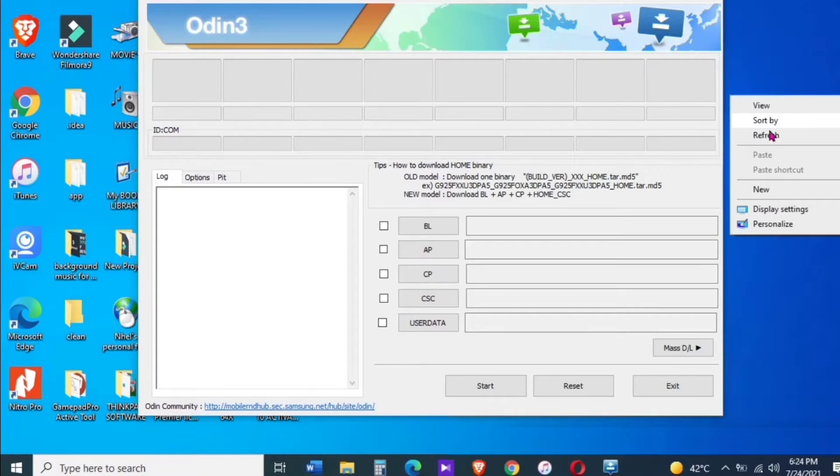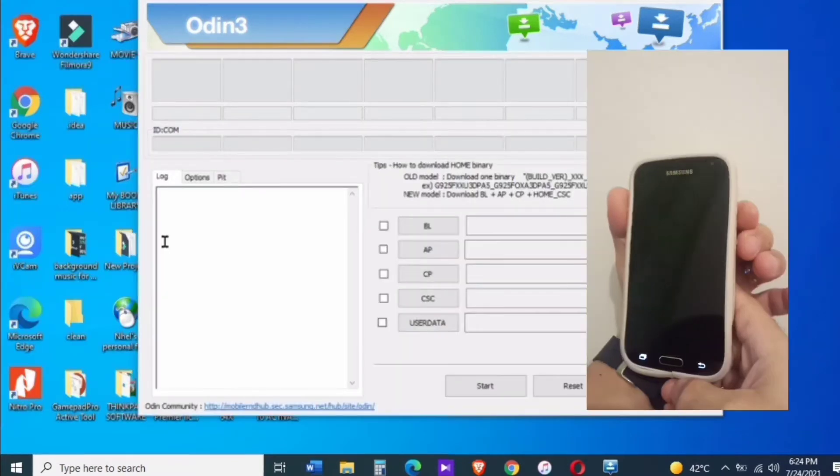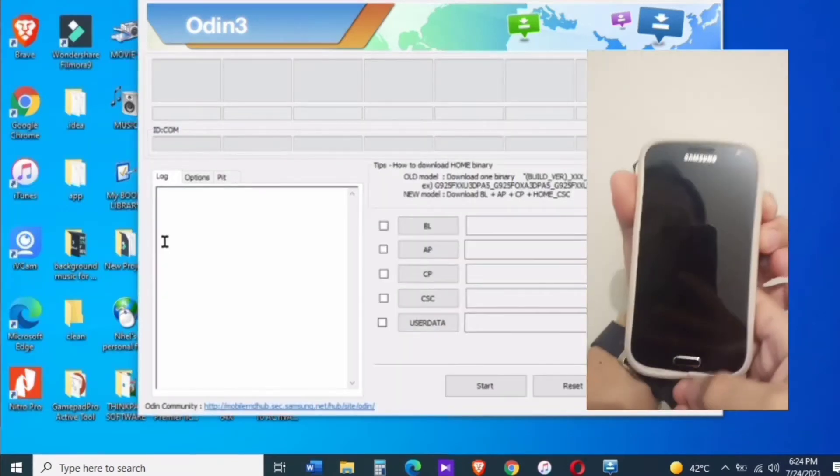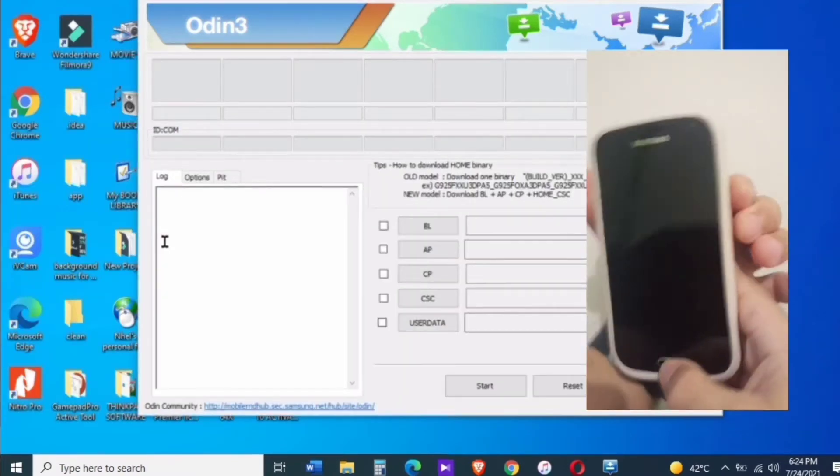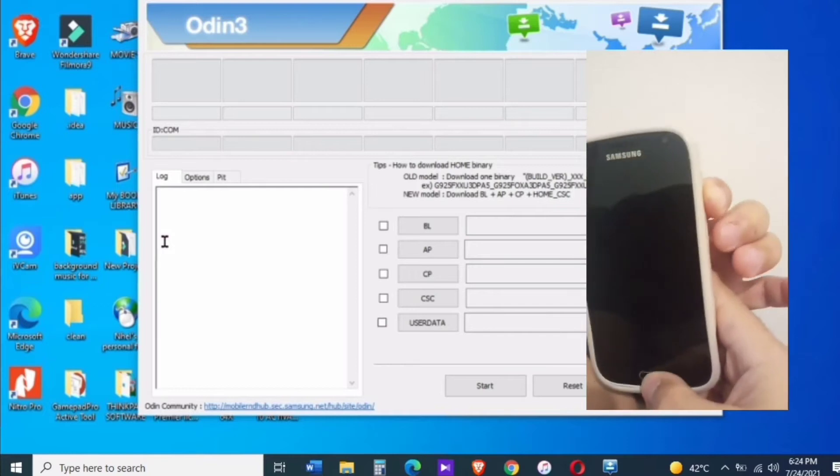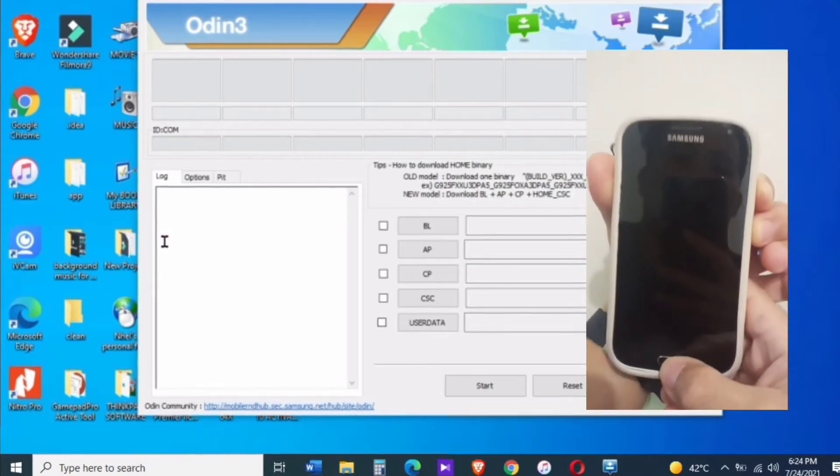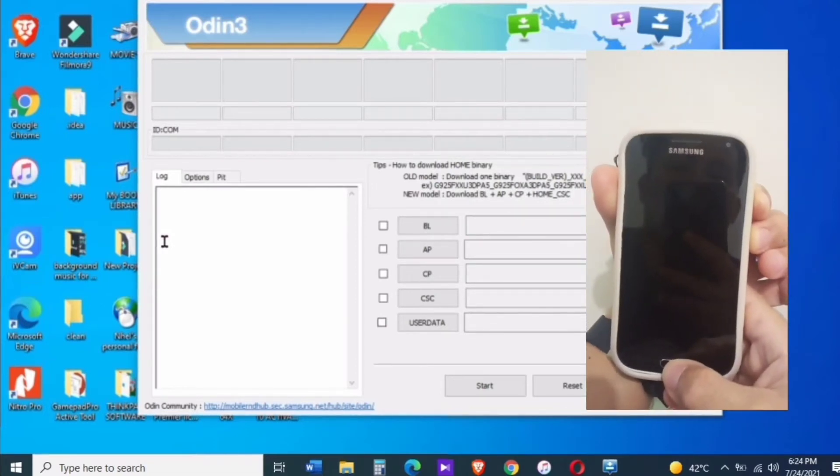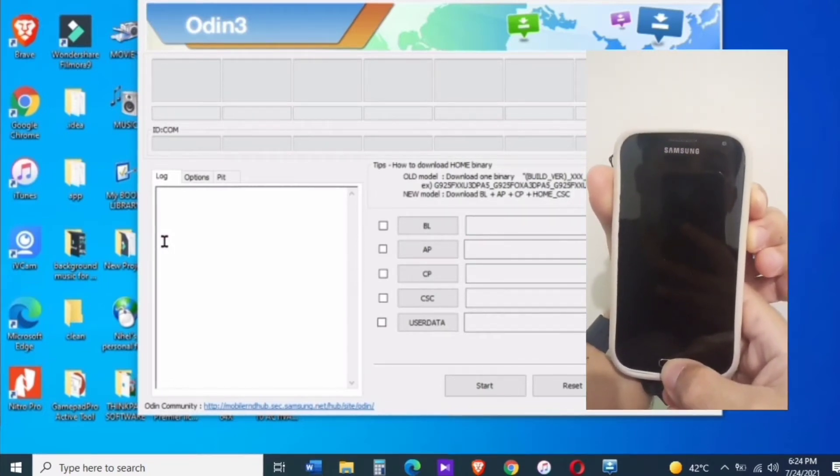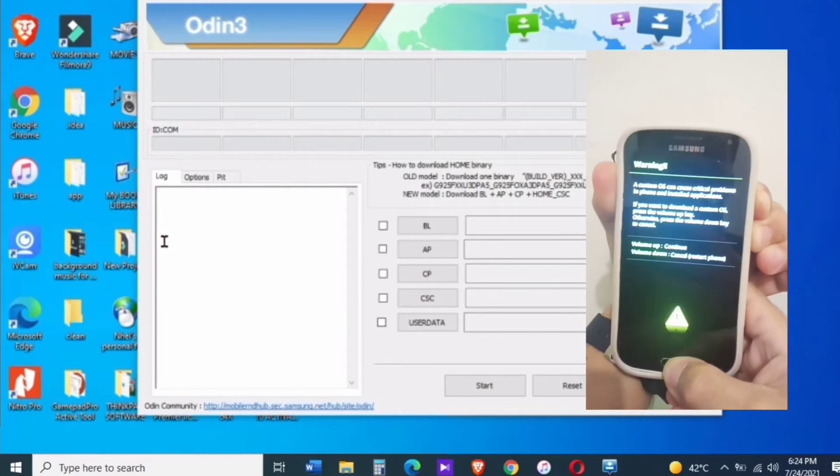After that, press volume up for download mode. And the next step, we're going to connect our device into our PC.